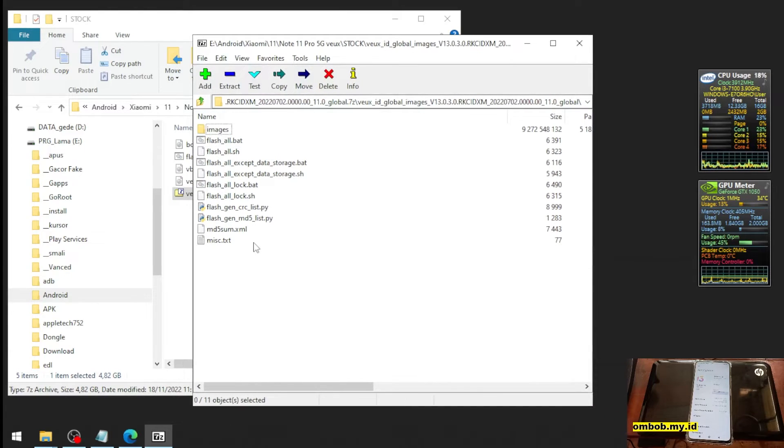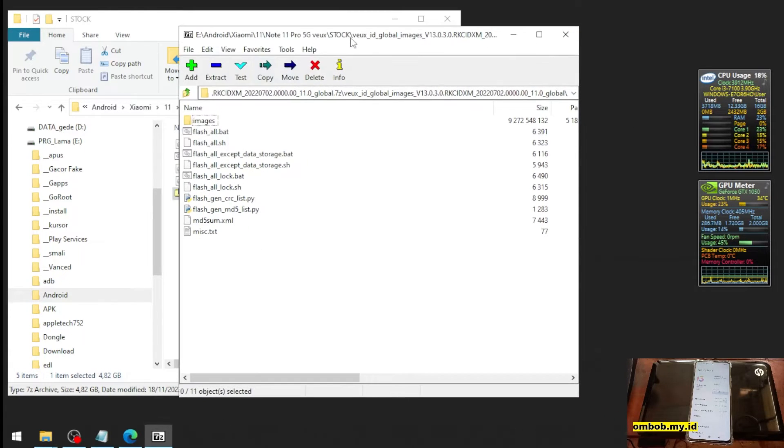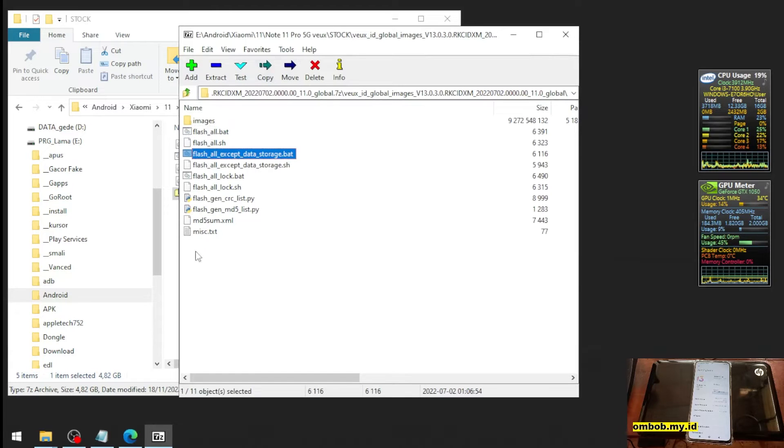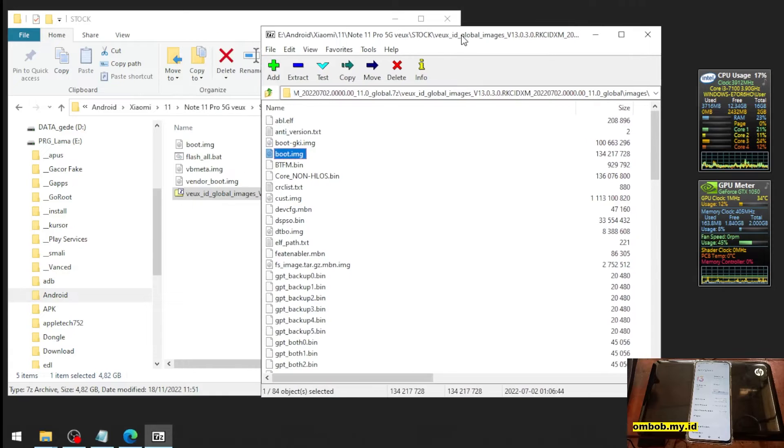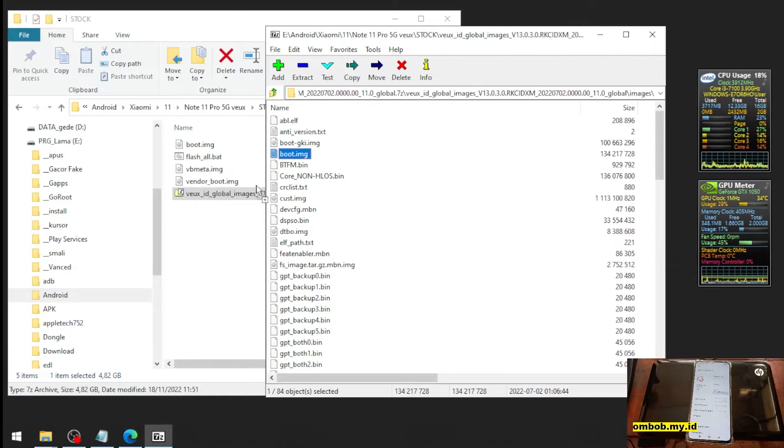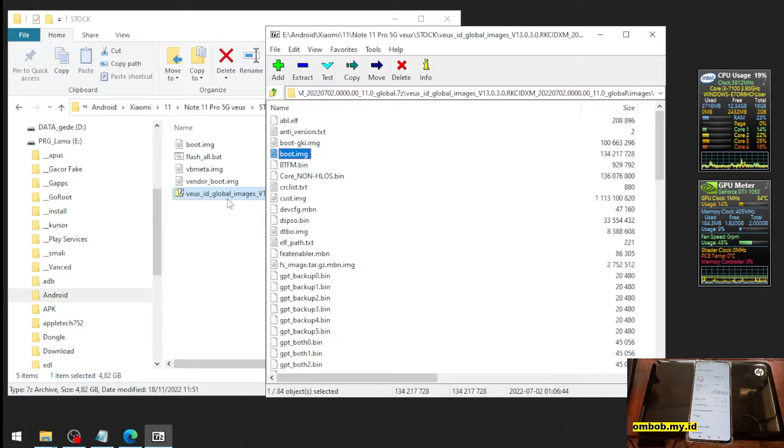You can see lots of files like this. Go to the images folder and find your boot image. Then you need to extract the boot image. I already extracted it in here.